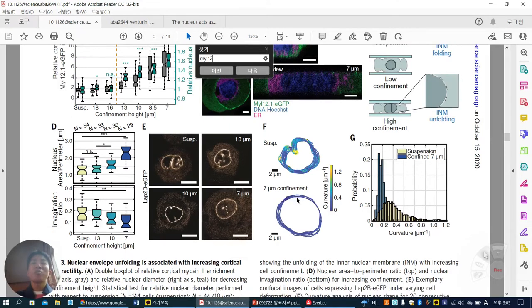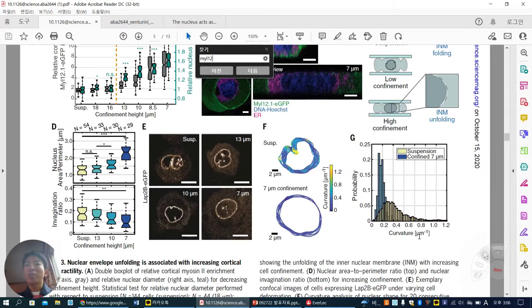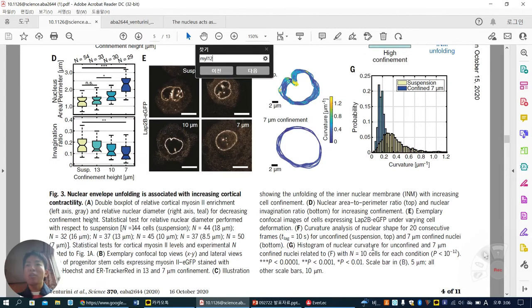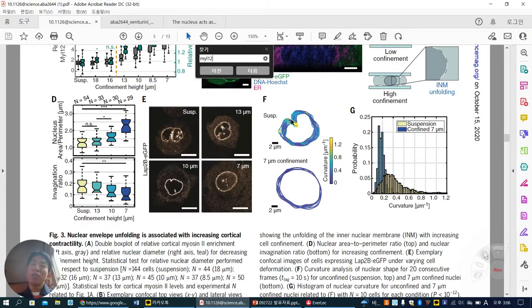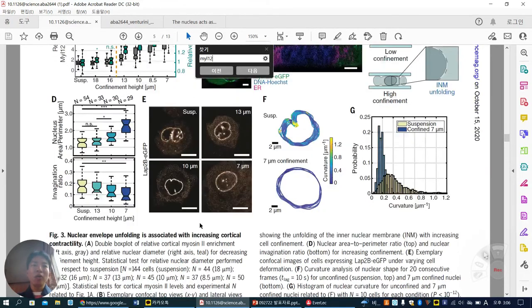They track nuclear membrane fluctuation. Under suspension without confinement, the membrane fluctuates more — moving dynamically. But at 7-micrometer confinement, it is more stretched and under force, so it cannot dynamically change. The nuclear curvature G — more curved means more folding — becomes un-curvated, meaning more stretched. This confirms how the nucleus behaves under confinement. Nuclear envelope unfolding is associated with increasing cortical contractility.